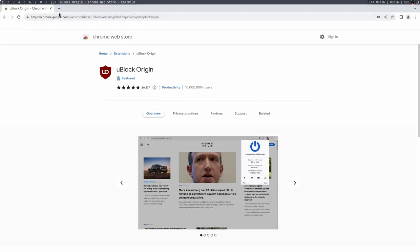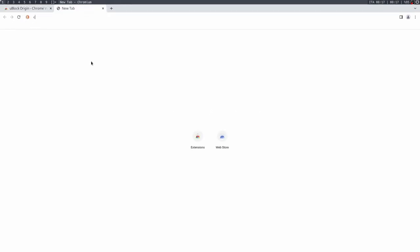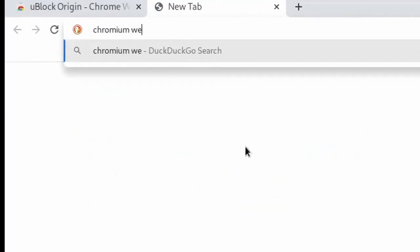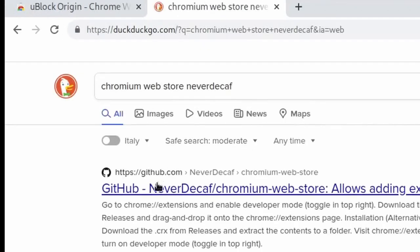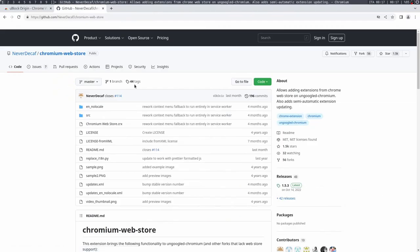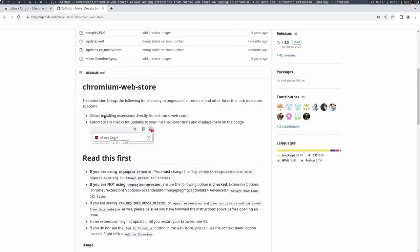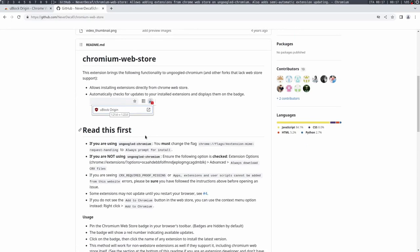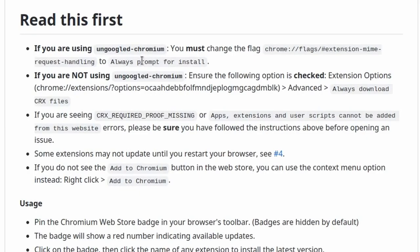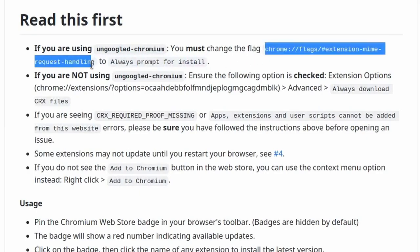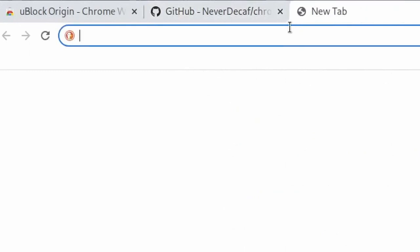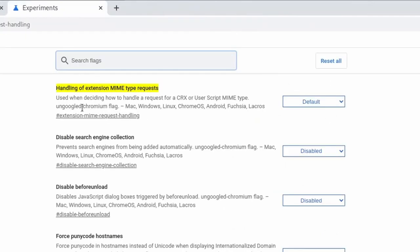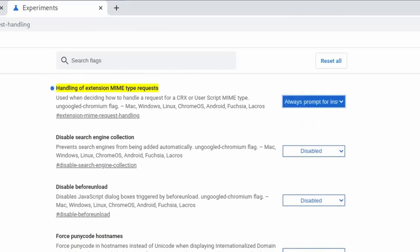So to add that functionality back, you want to get this tool called Chromium Web Store by a developer called NeverDecaf. So NeverDecaf develops this tool that basically allows you to automatically update and install all the extensions you want. If I go down here, there's an option for un-googled Chrome that you have to enable if you want this to work. So you want to copy paste this link, this extensions extension mine request handling link. So I'm going to copy that link, I'm going to paste it up here.